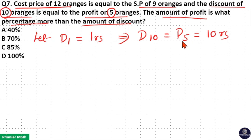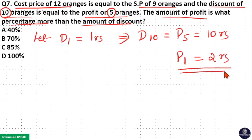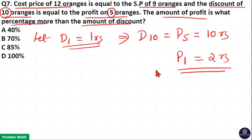Profit on 5 oranges is 10 rupees, which means profit on 1 orange is equal to 2 rupees. So profit is 2 rupees and discount is 1 rupee, which means profit is 100% more than discount.